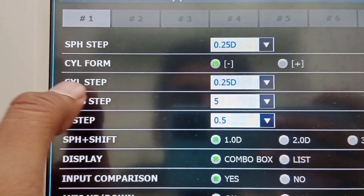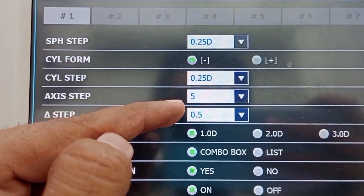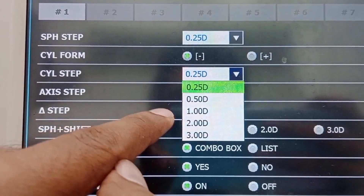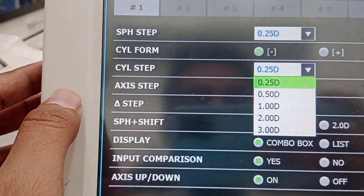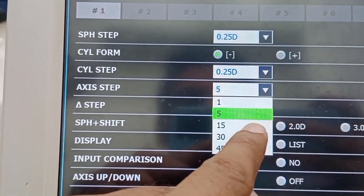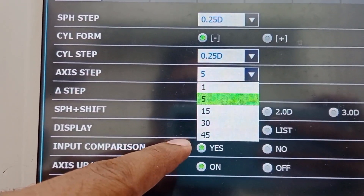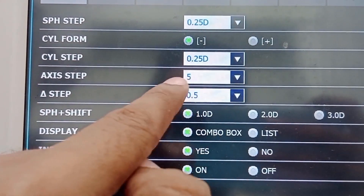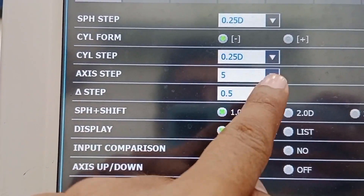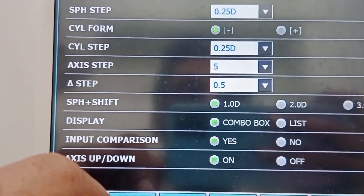Minus cylindrical form is always preferable. The next one is cylindrical step — you want to change your cylinder with 0.25, 0.5, 1, 2, or 3 diopters. The next one is axis step — with one click the axis will be changed by 1, 5, 15, 30, or 45 degrees; 5 degrees is suitable. The next is prism step — you want to change the prism with 0.5, 1.0, 2.0, 0.1, or 0.2.